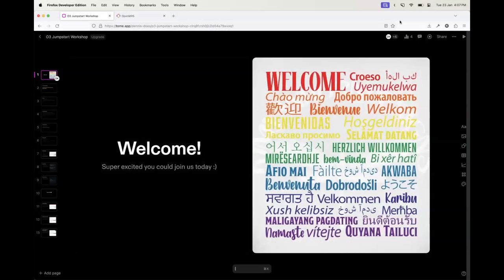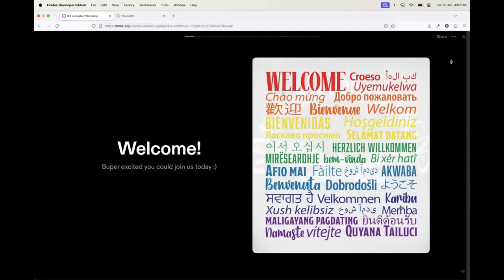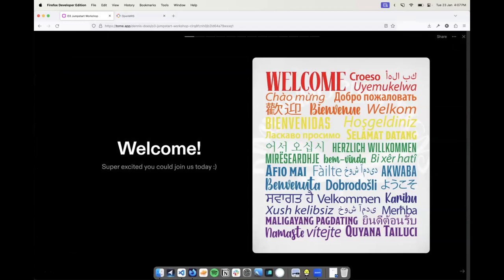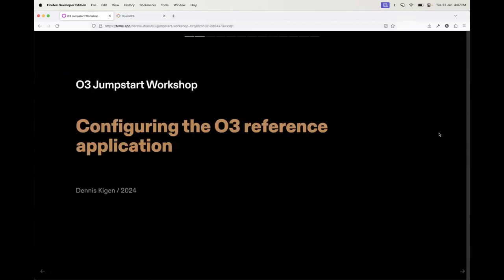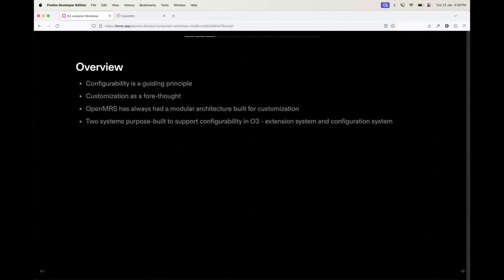Welcome everyone. My name is Dennis Keegan. I am a front-end fellow mentor at OpenMRS and I'm super excited that you could join us today. I am going to talk about how to configure the O3 reference application.